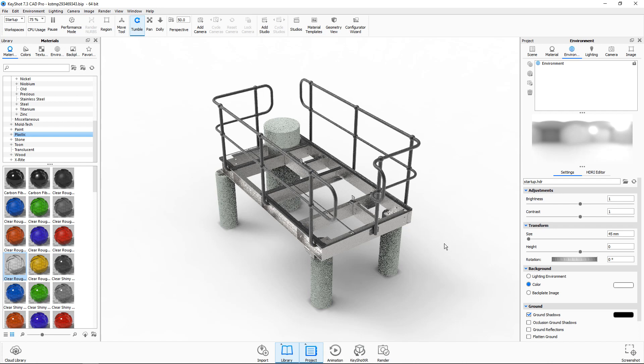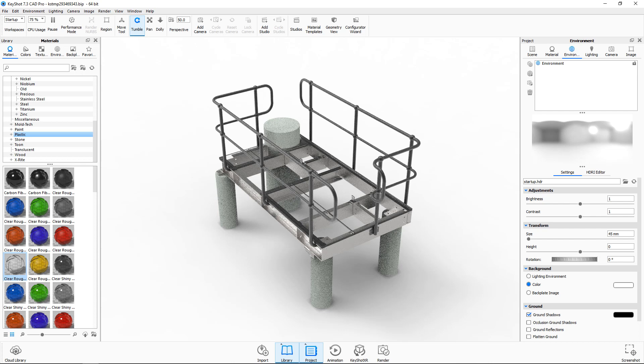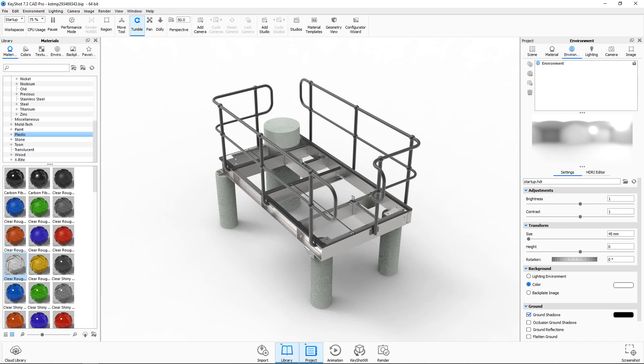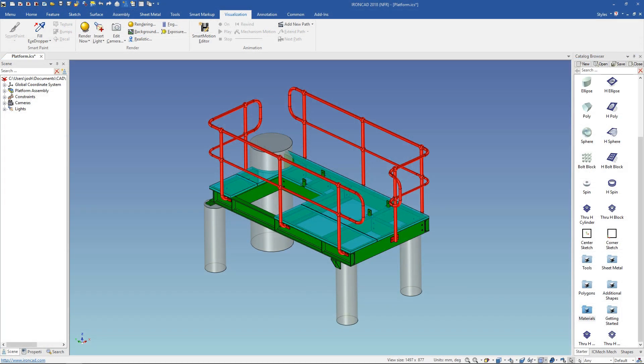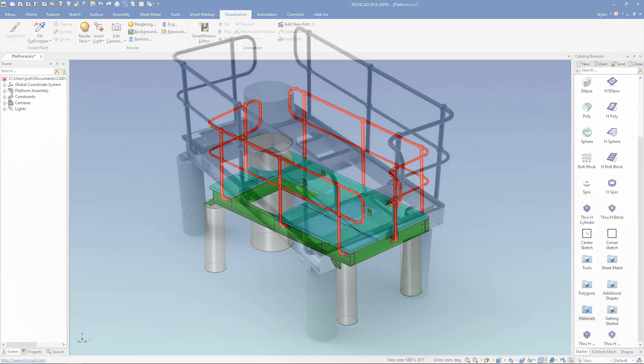In this case I'll let it render and fast forward the video a few minutes ahead. And that's it. In just a few minutes we can go from this IronCAD model to this render.